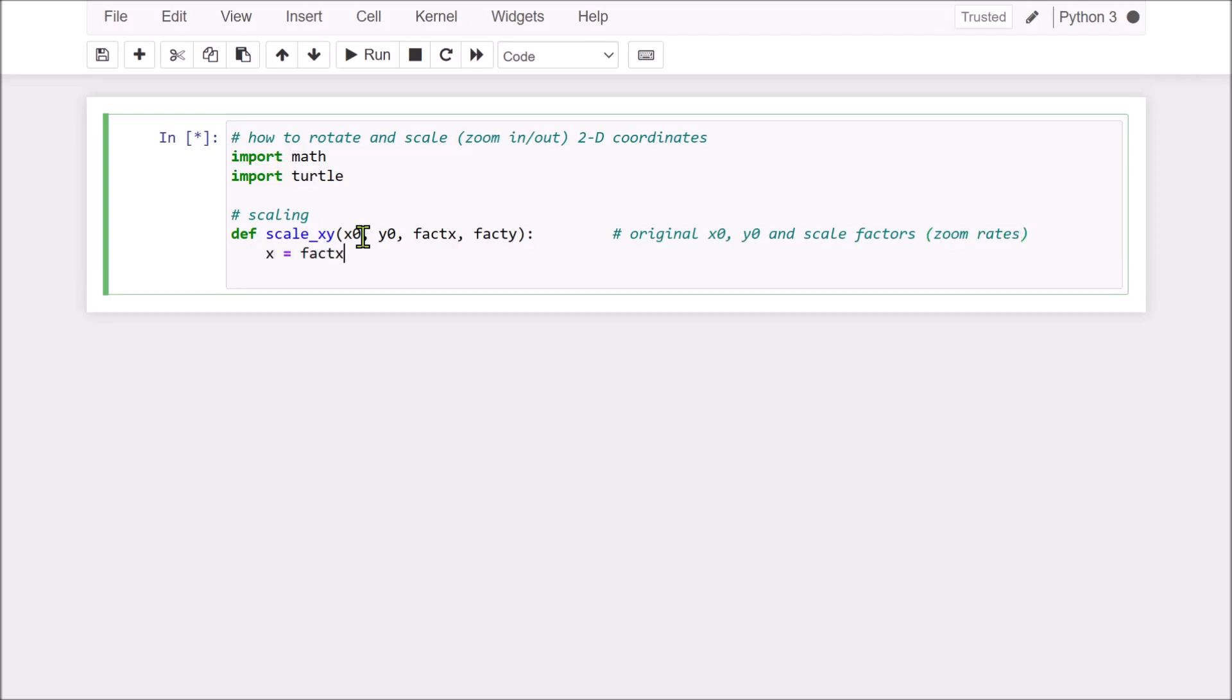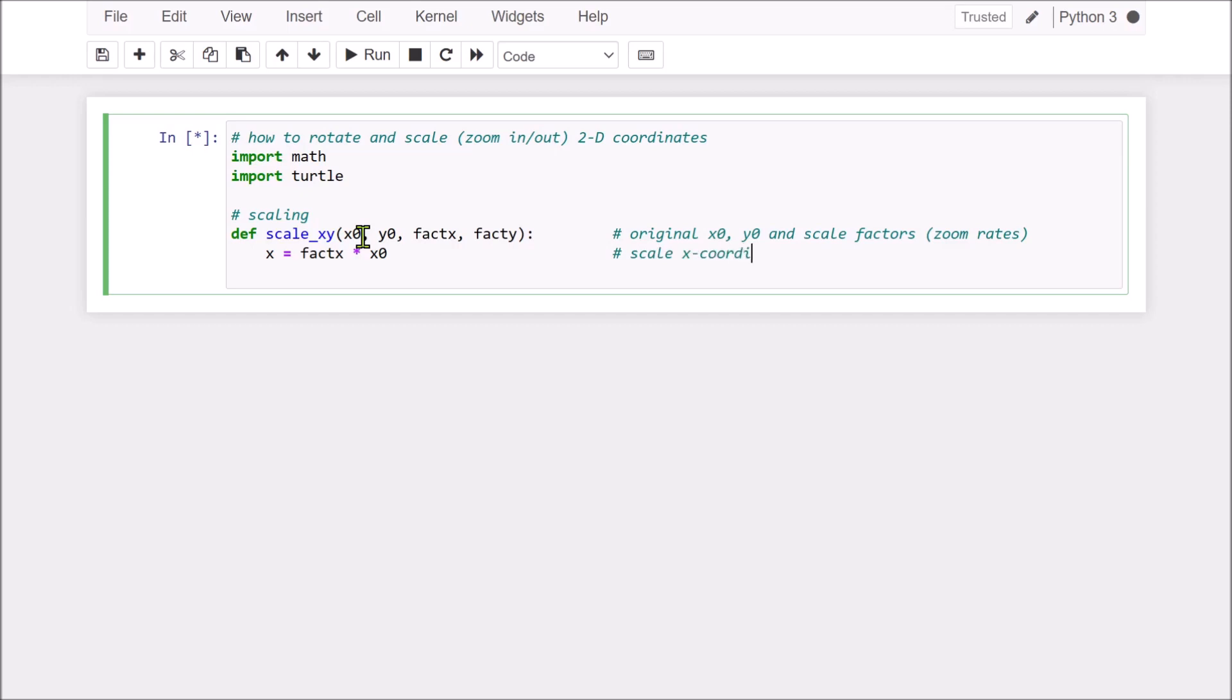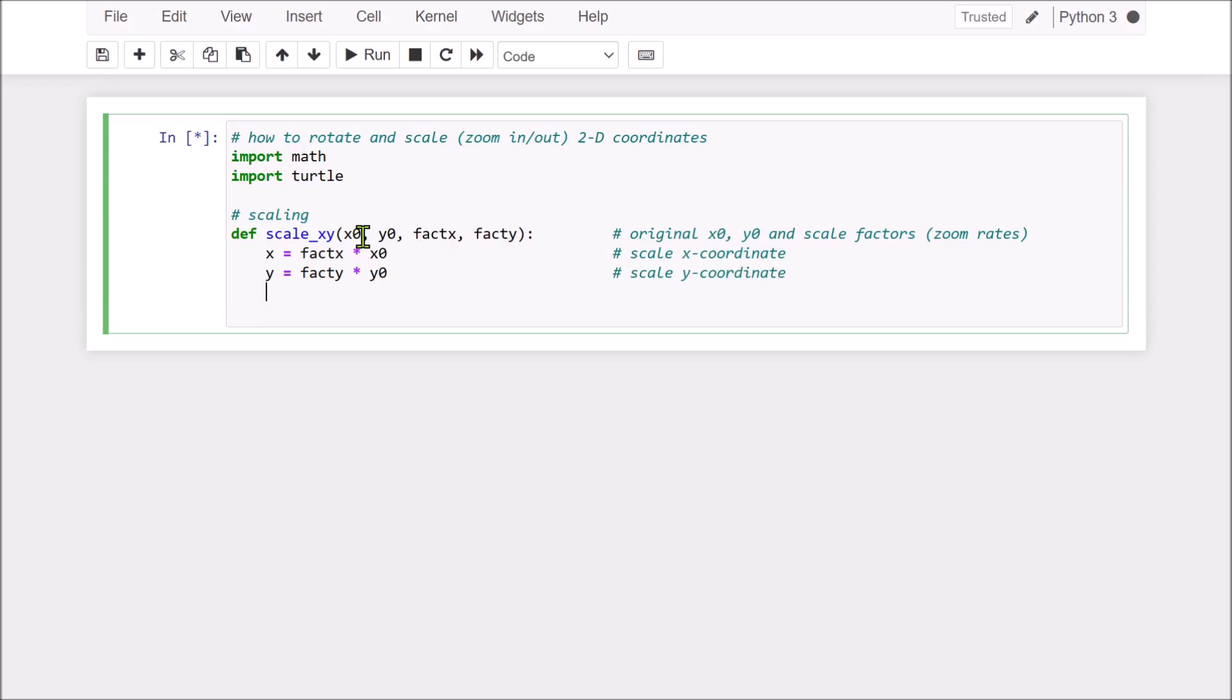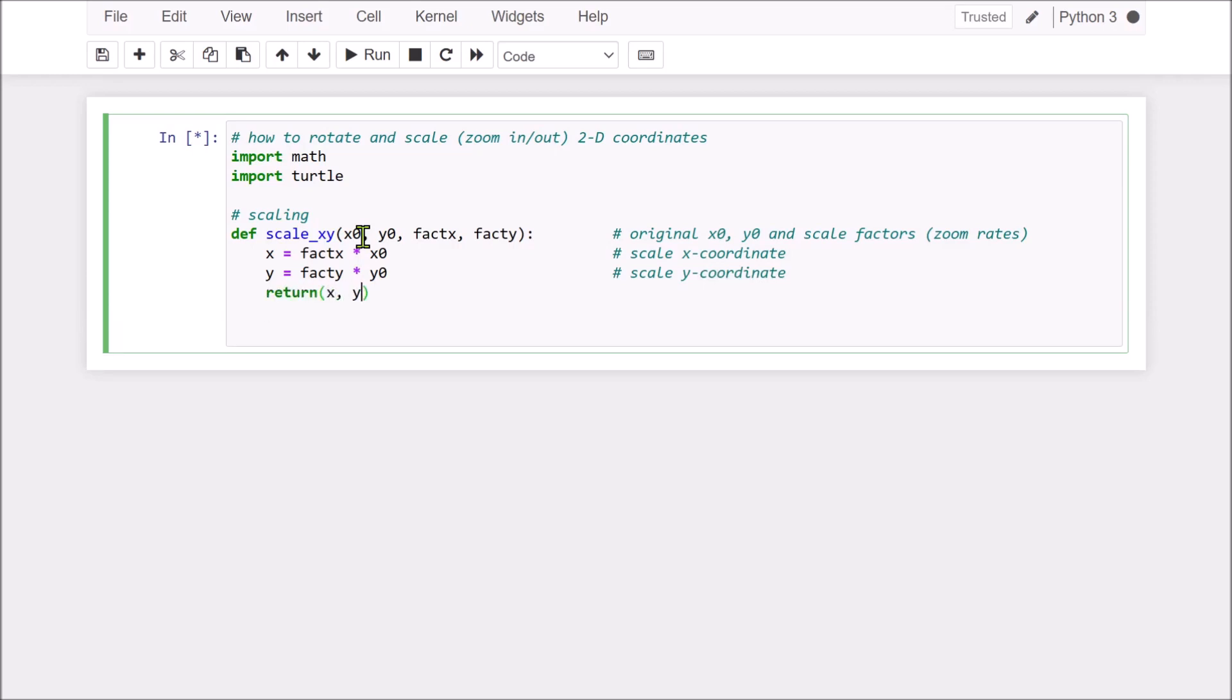Namely, zoom, zoom rate. Scale on x-coordinate and this is the scaling of y-coordinate. Now, finally, return the x and y, the scaling factors.